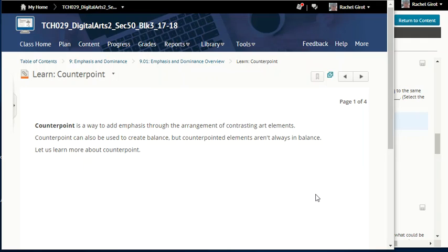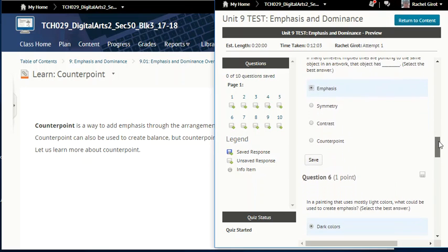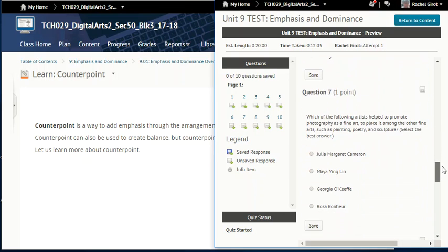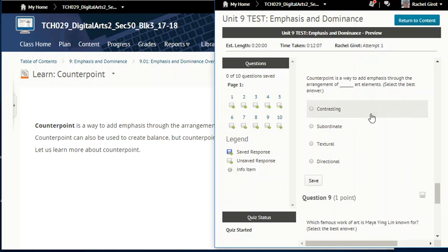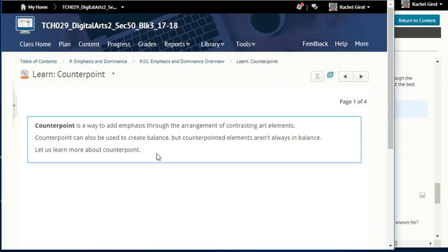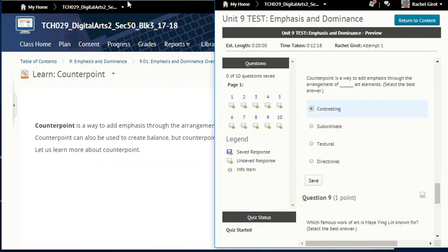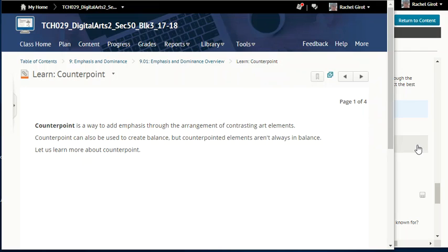Counterpoint is a way to add emphasis through the arrangement of contrasting art elements. Counterpoint can also be used to create balance, but counterpointed elements aren't always in balance. That was question number eight — counterpoint is a way to add emphasis through the arrangement of contrasting art elements.